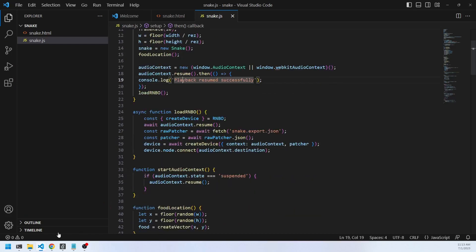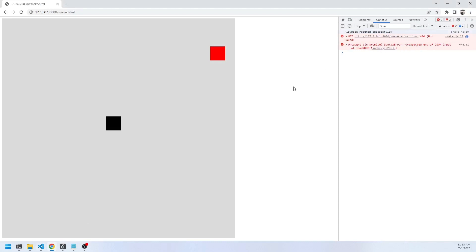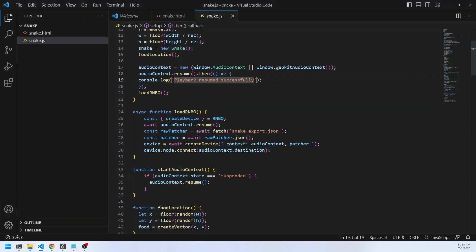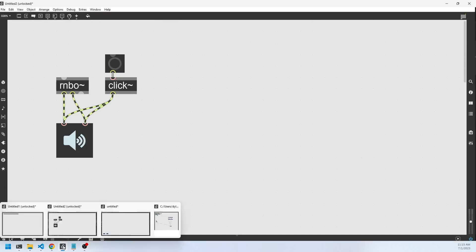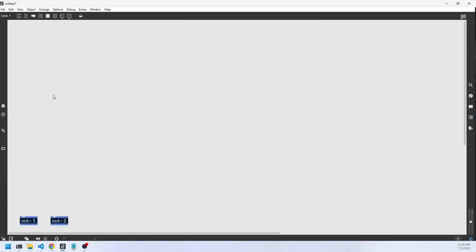There's an error because it expects to load a file but can't find it since we haven't created it yet — it's looking for our export. So let's go create our Max file. We'll create an RNBO object and connect it to the DAC, with out1 and out2 ready. The first thing we want to do is create a metronome. The metronome is going to control the speed of our audio and send out a message we'll subscribe to, and it will also control the frame rate and speed of the game.